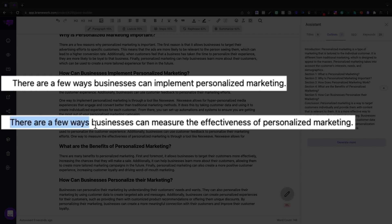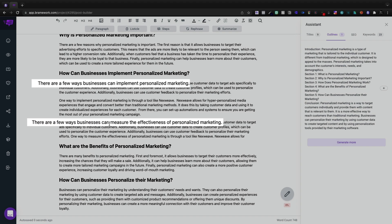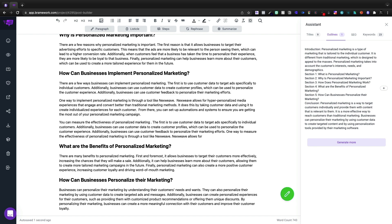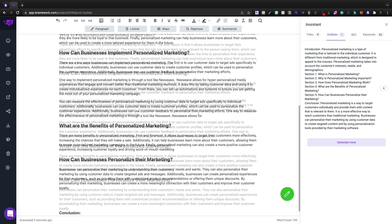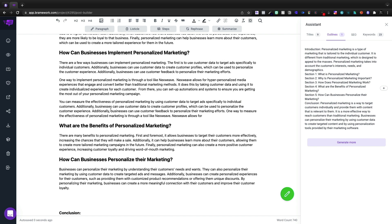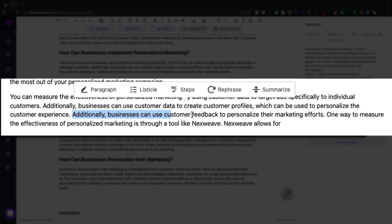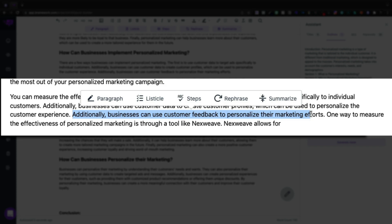I've noticed that they're using the exact same thing often. I'm going to change that to just, you can measure the effectiveness of personalized marketing. And then we're going to change it to say by using customer data to target specific ads for the individuals.